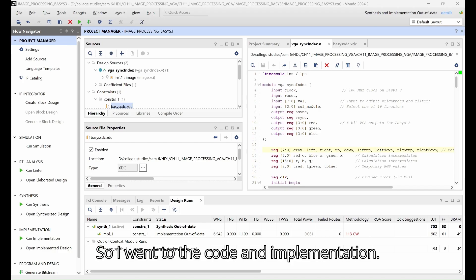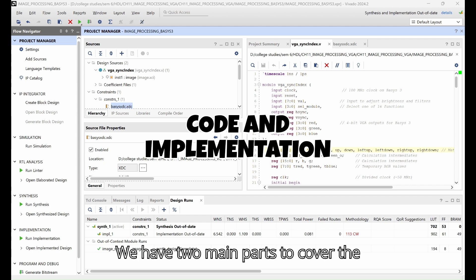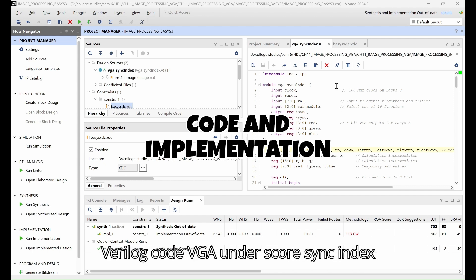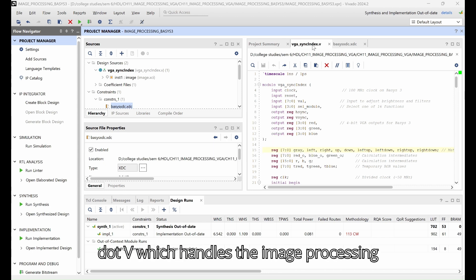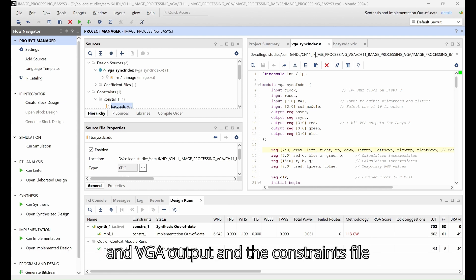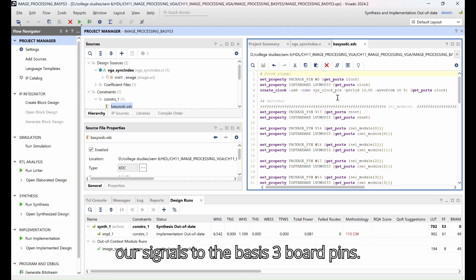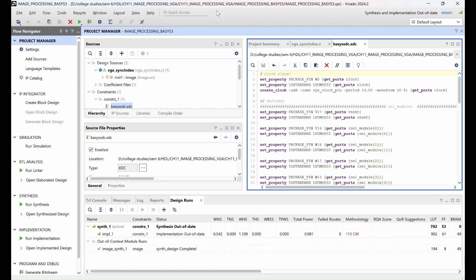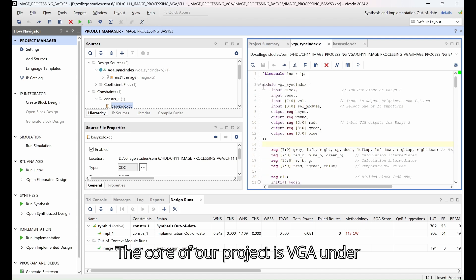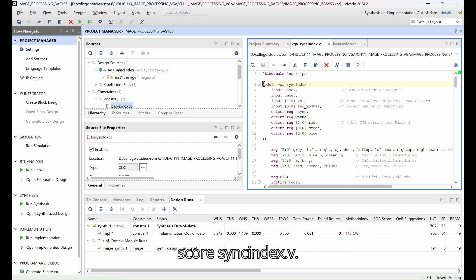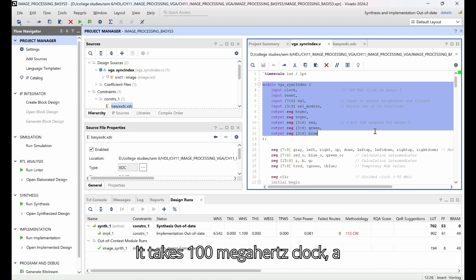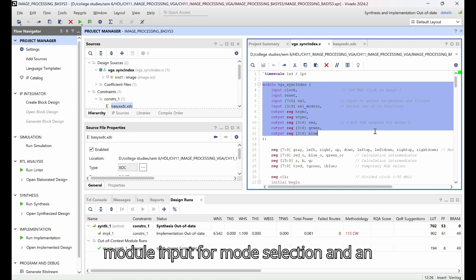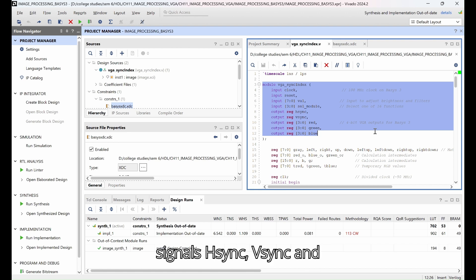Let's dive into the code and implementation. We have two main parts to cover: the Verilog code vga_sync_index.v which handles the image processing and VGA output, and the constraints of the Basys3 board pins. The core of our project is vga_sync_index.v. It takes a 100 megahertz clock, a reset signal, and a 4-bit select module input for mode selection, and an 8-bit value input for brightness adjustments. It outputs the VGA signals hsync, vsync, and 4-bit red, green, and blue values.